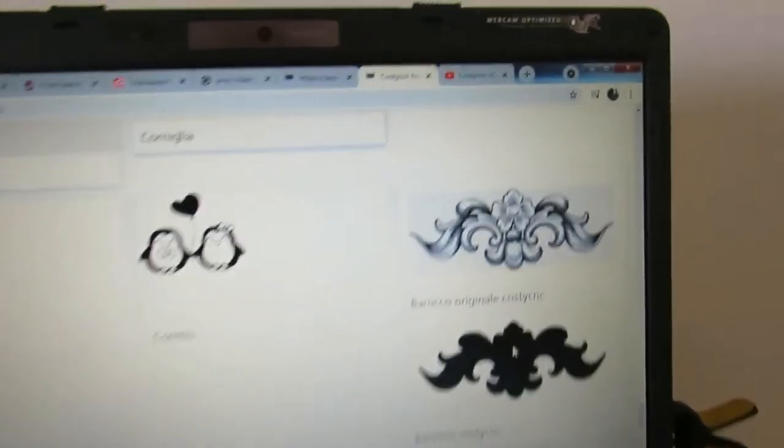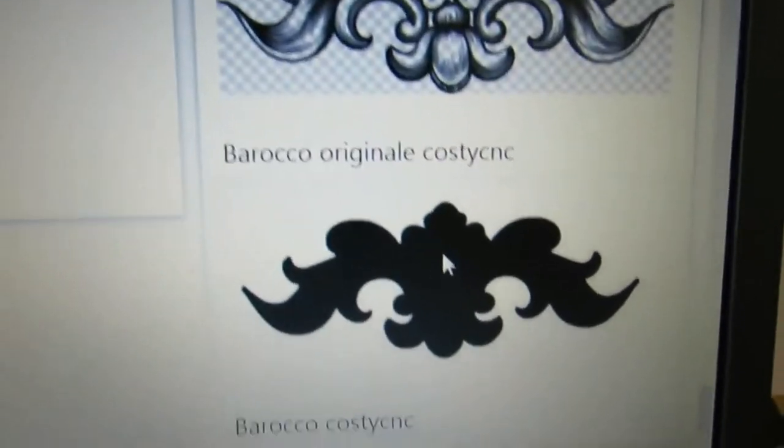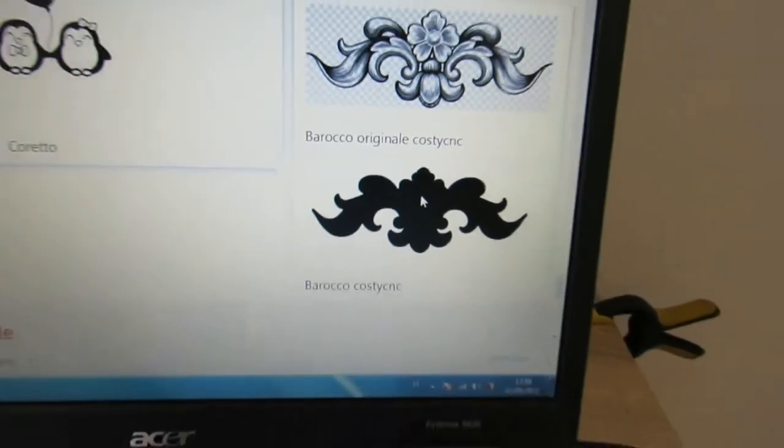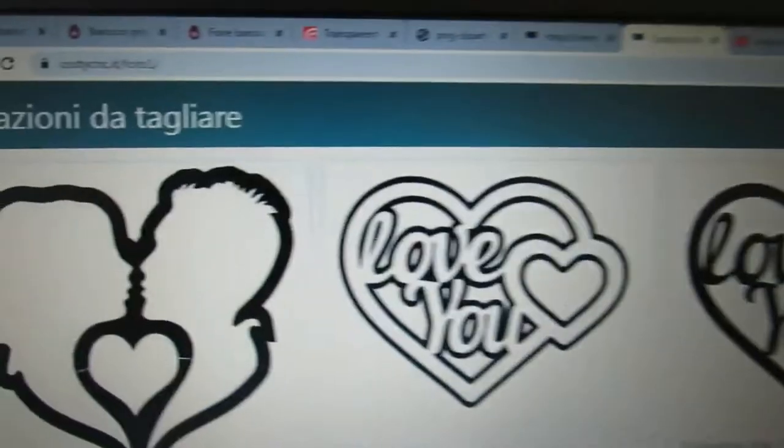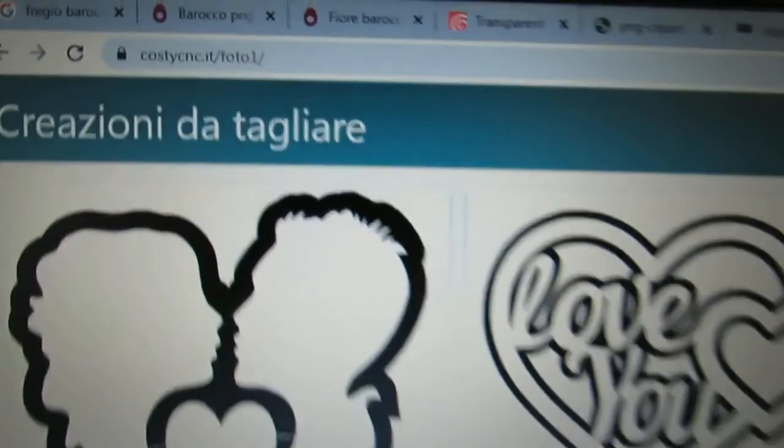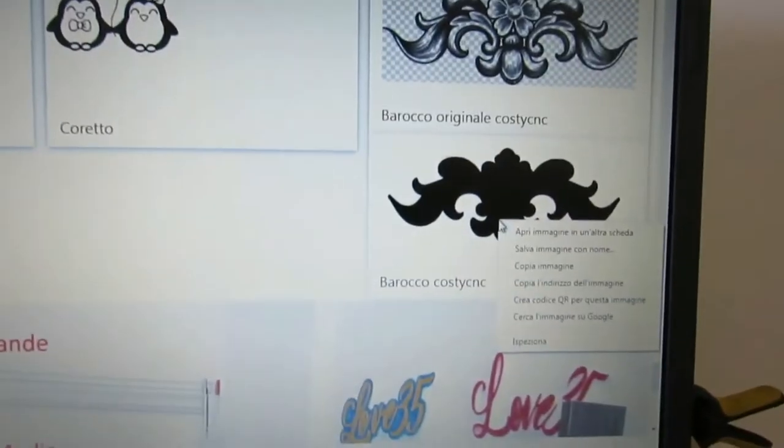First, you need to have an image like this. You can use this image from this address. Copy the image to the clipboard.